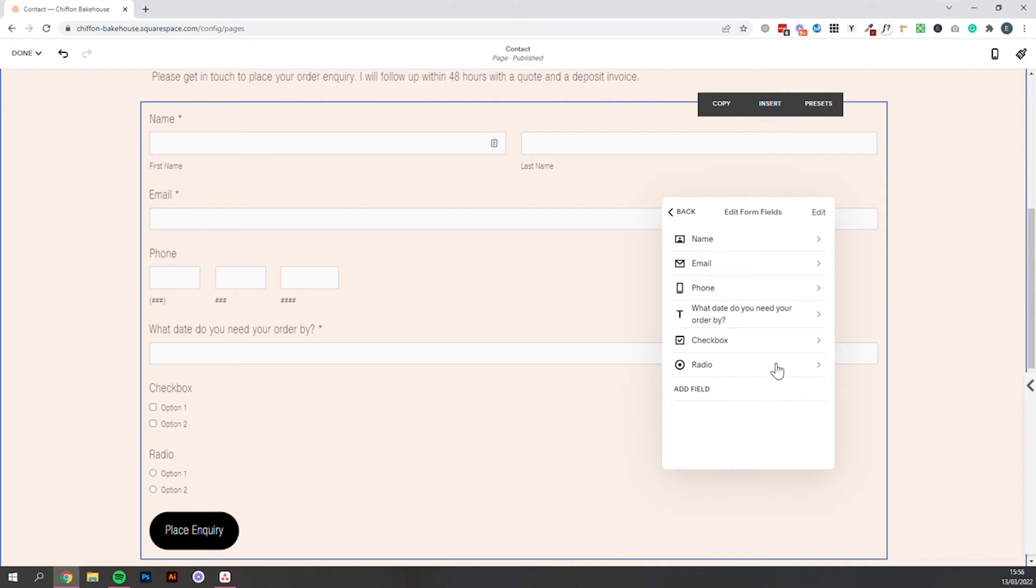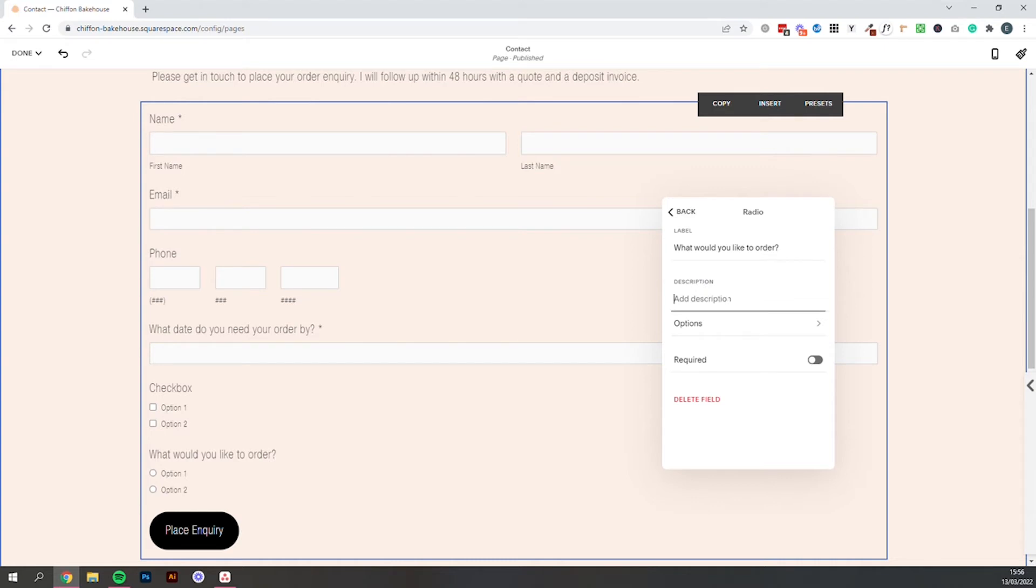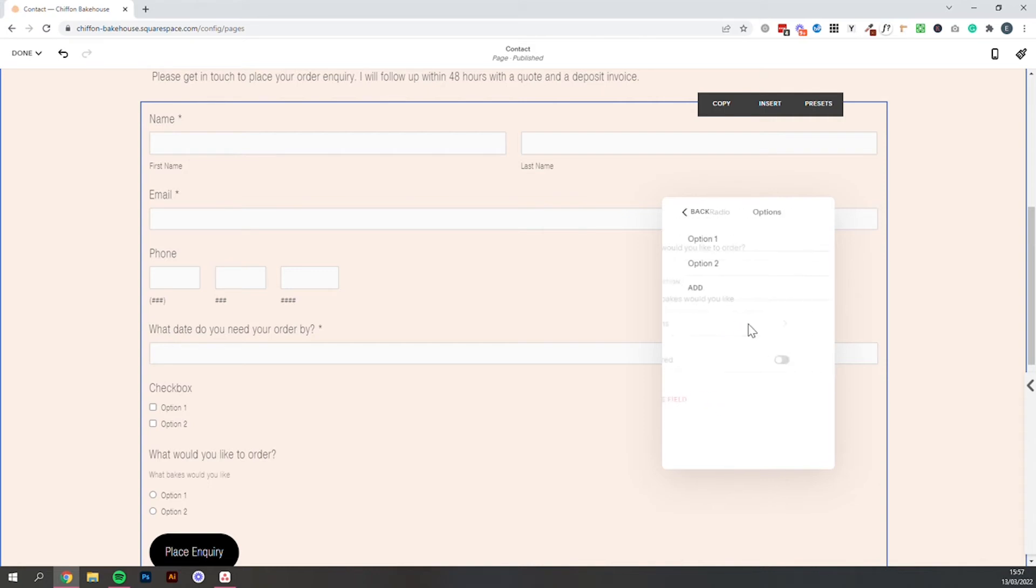So we edit these both in the exact same way we click through. First we want to edit the label so that's going to be what would you like to order. You can add a description in here so what bakes would you like. But you can give people more information about how they should kind of answer this question.